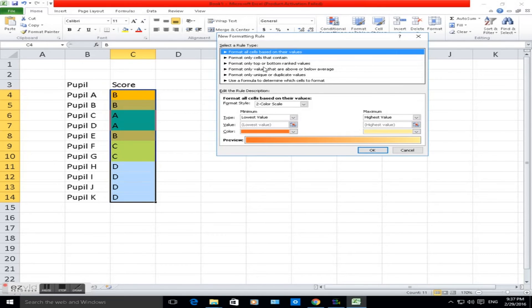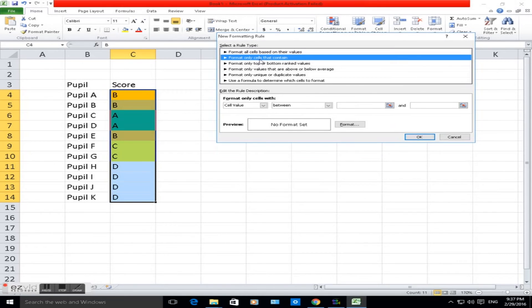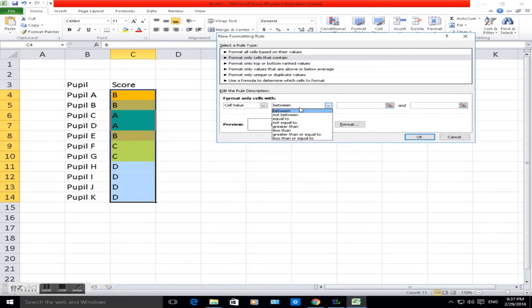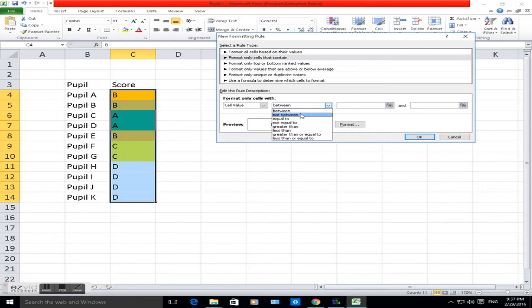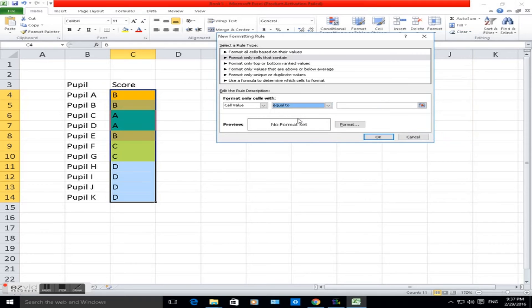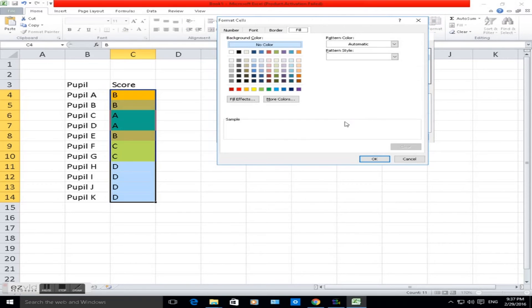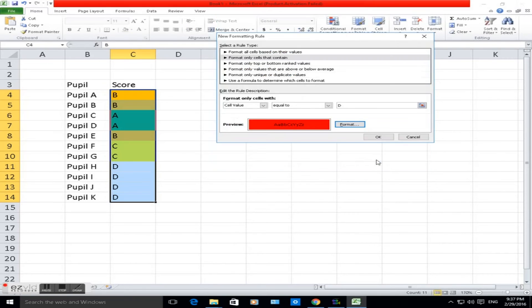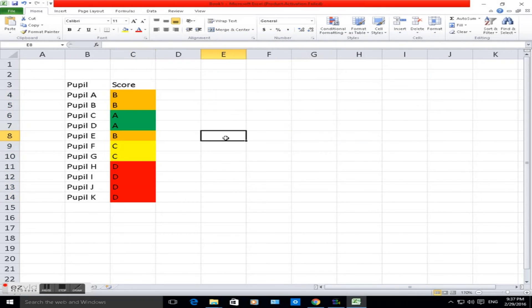And this time conditional formatting, new rule. I'm going the long winded way just to show you the basics of how to use conditional formatting. Choose the second one again. This time we're going to change the cell value to D. So I'm going to red if it's D. Click on format, click on fill, choose red, click OK.